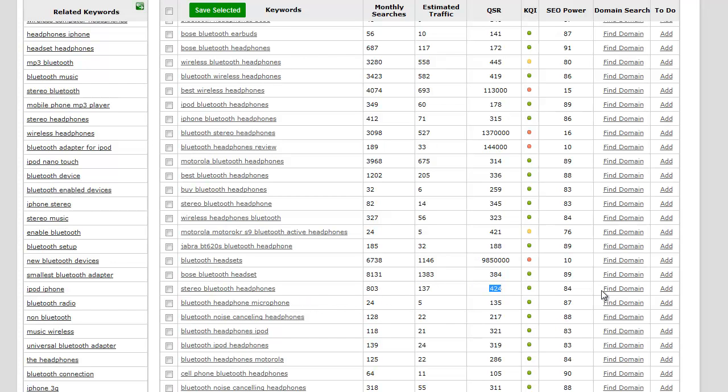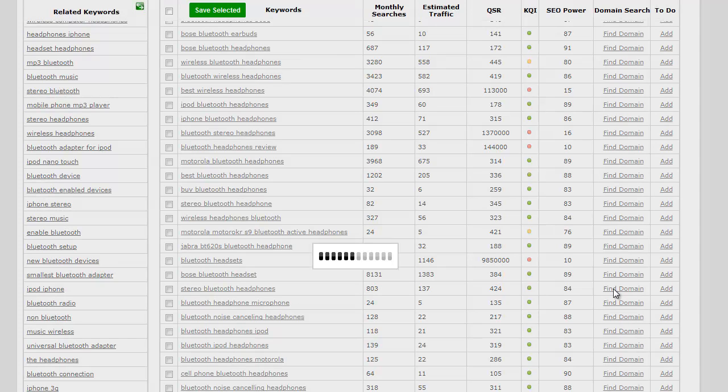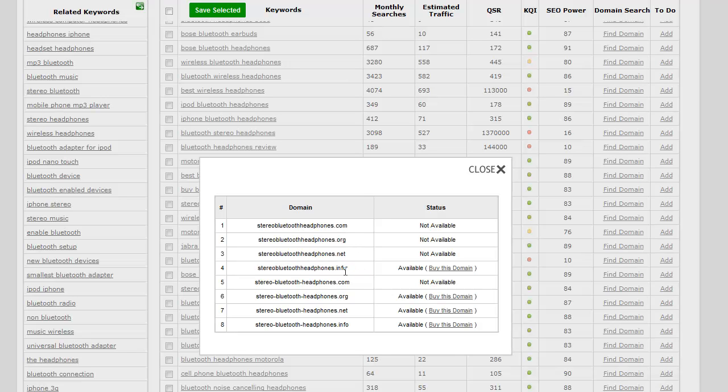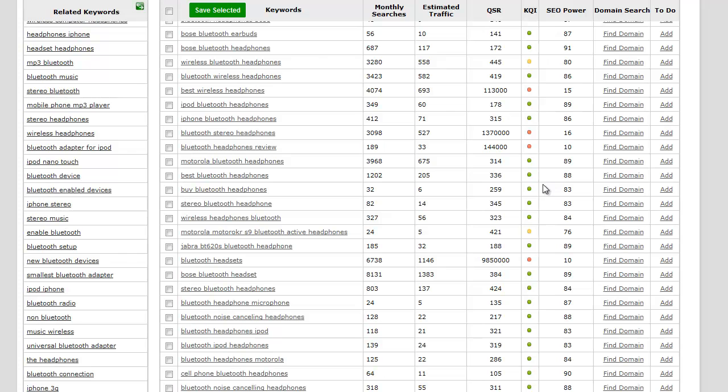Just out of curiosity, we can see if the domain is available. Stereo Bluetooth headphones: .net, .org, and .com are already taken, but .info is not taken.